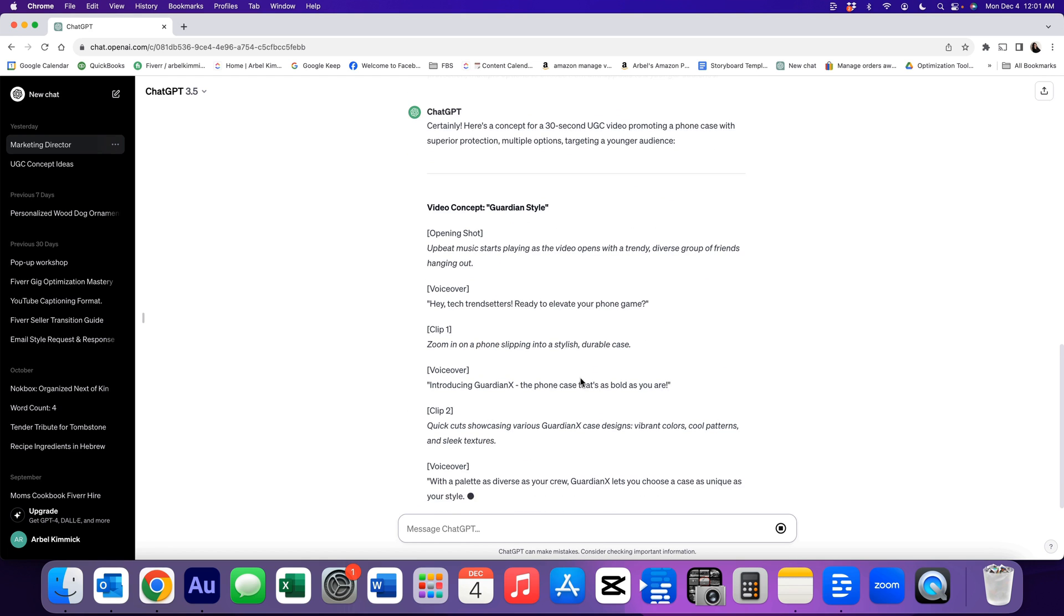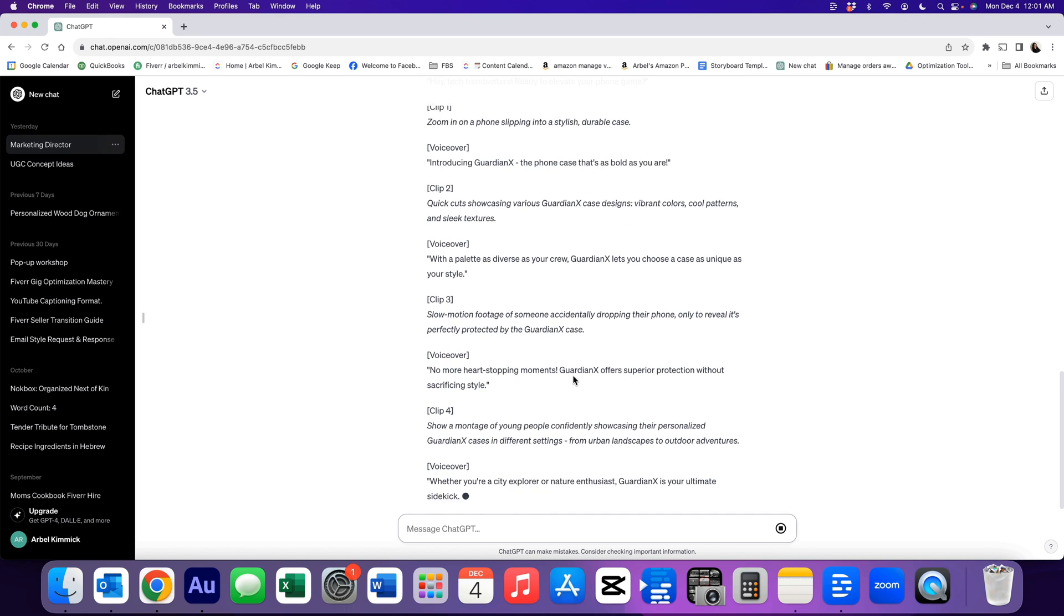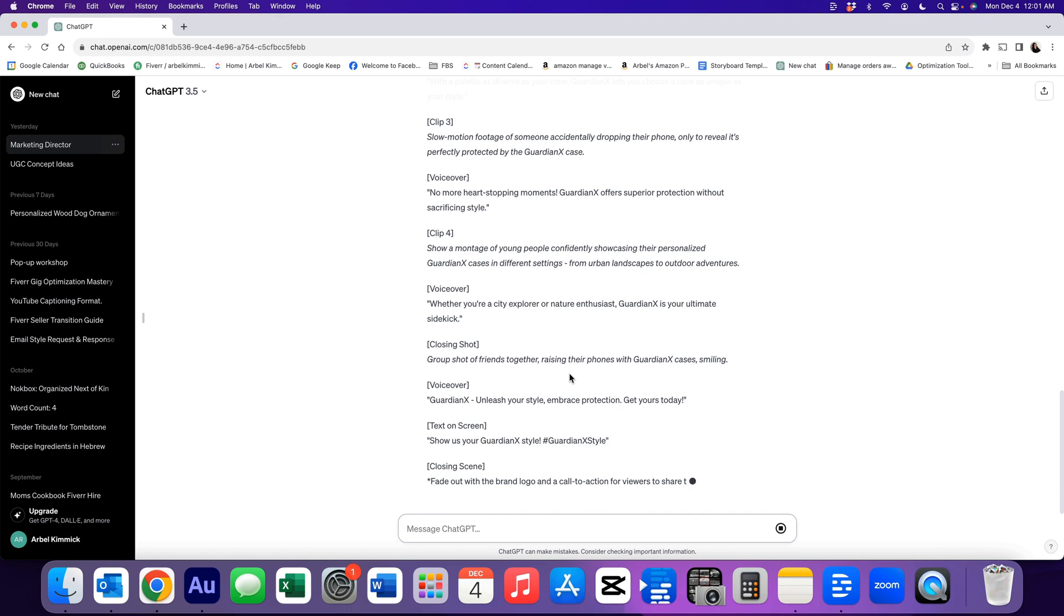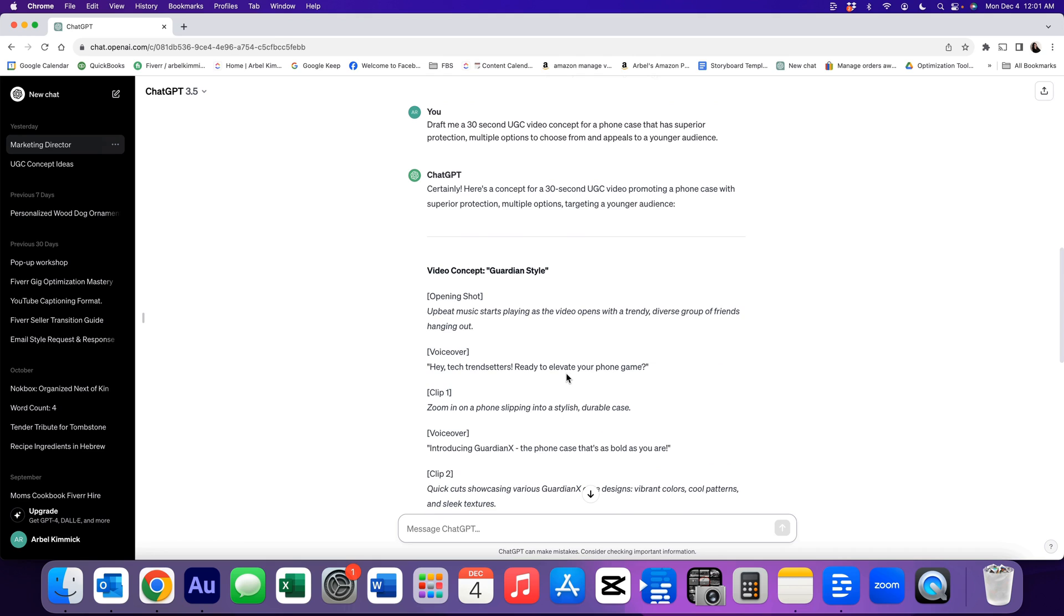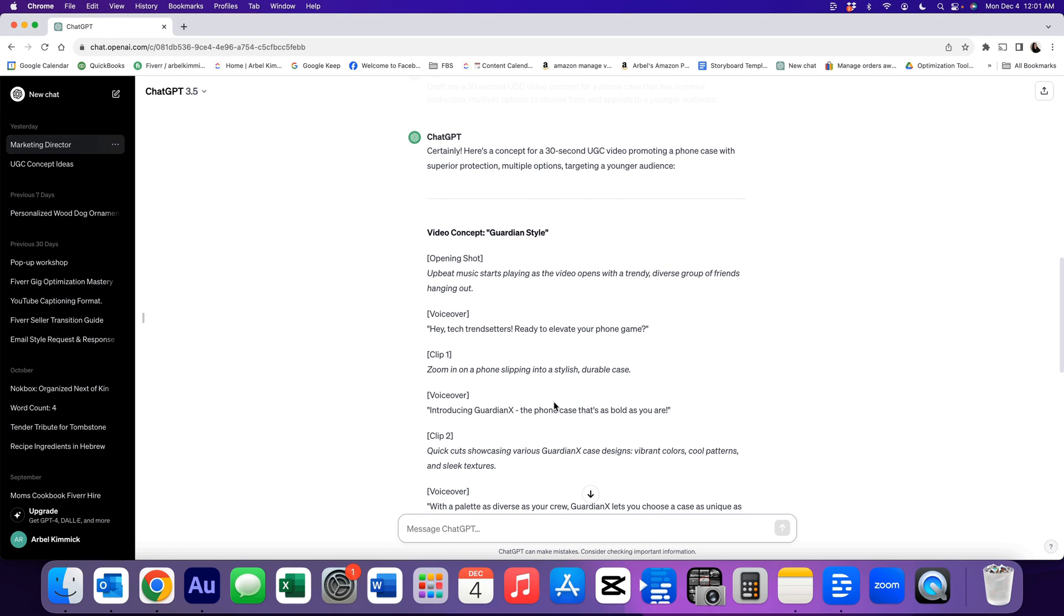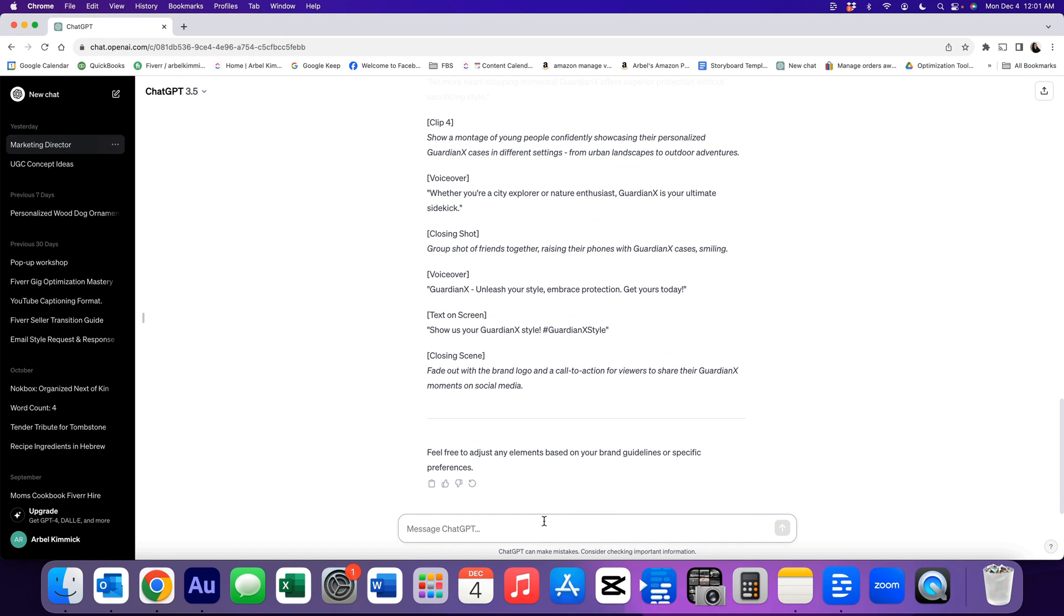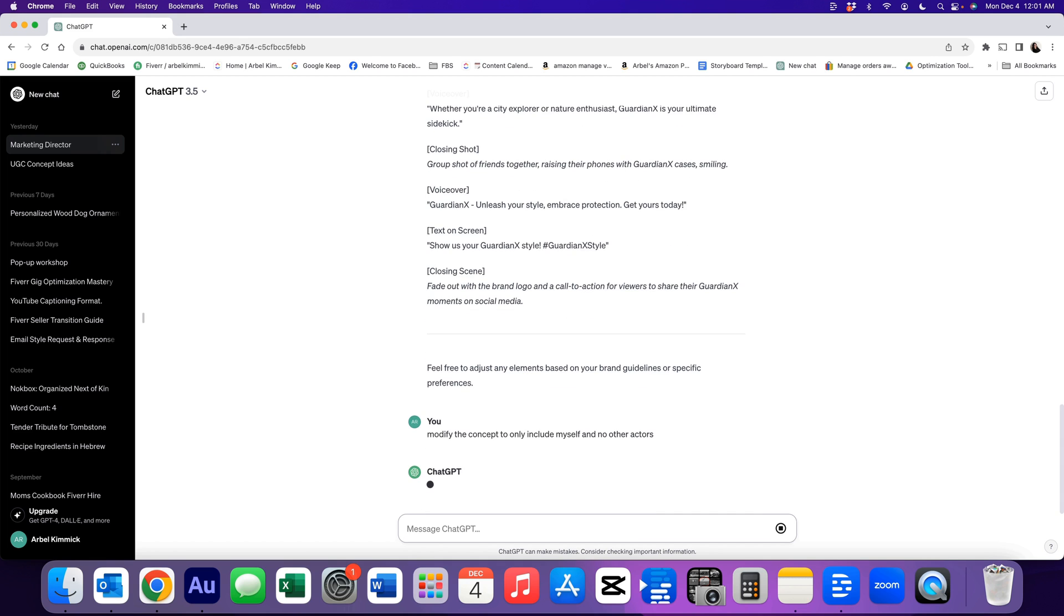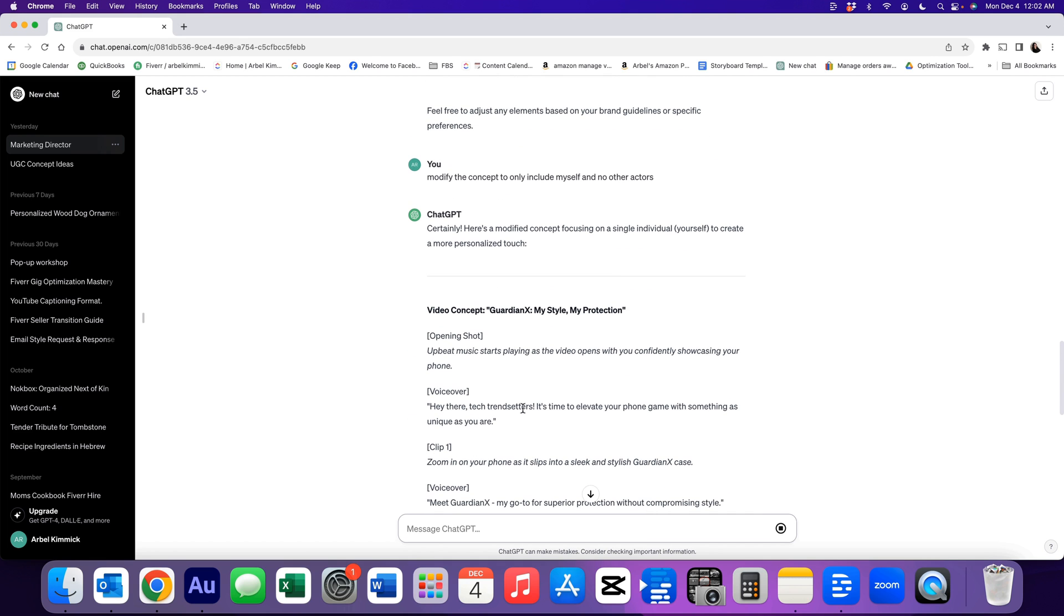Wonderful. So now we have a couple of ideas that we can work with. Let's go back and read what it says here. Opening shot, upbeat music starts playing as the video opens with a trendy, diverse group of friends hanging out. Immediately, I'm going to say that we can't do that because we're the only ones that are going to be in this video. So before we even continue, we're going to say, modify the concept to only include myself and no other actors. And here we go. Now we're going to go back.